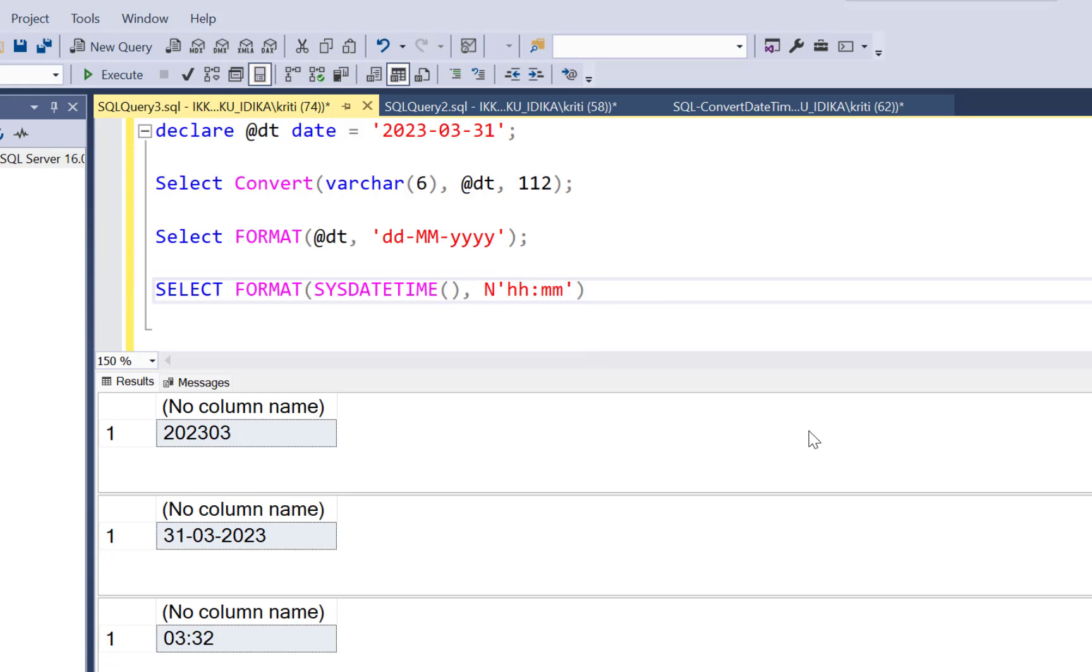So to get that value, you need to use uppercase HH. So you have to be specific about these things. And if you execute it, you will get 15.33, which is the time based on a 24 hour clock.